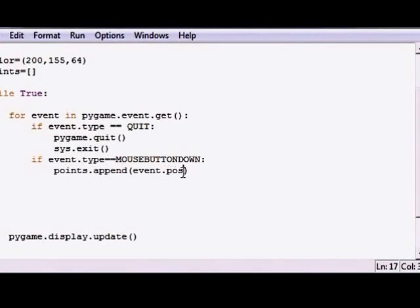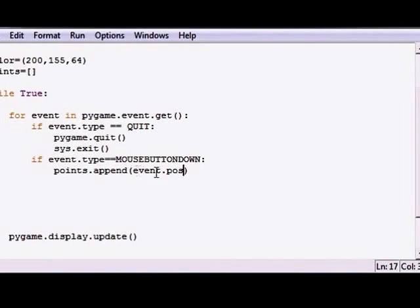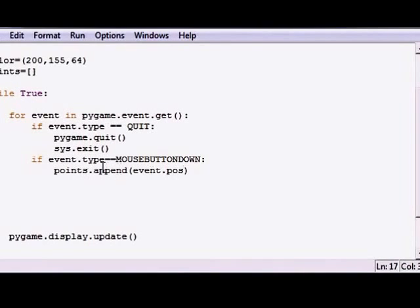Now the event positioning is an x and y coordinate. So every time that we click this mouse button down, we want to take whatever those coordinates are and add it to our list of points. So now we have a list of points every time we click the mouse button.